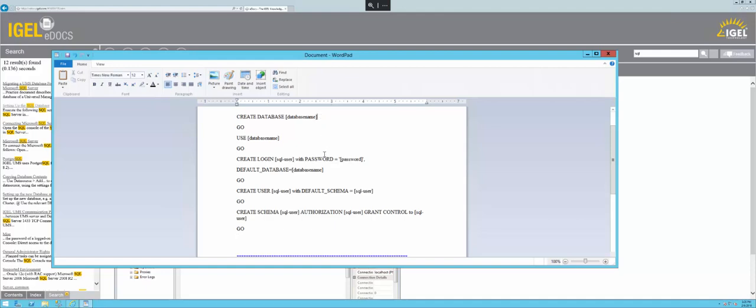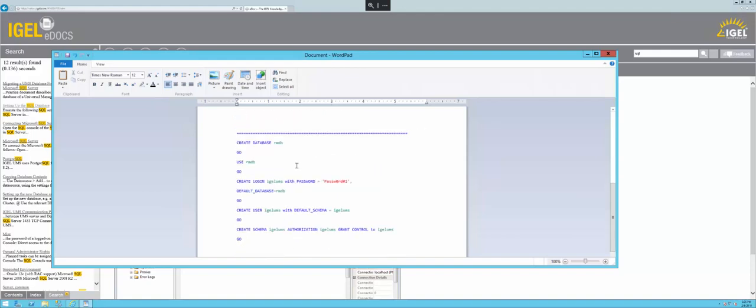Anything that's in brackets, you'll want to update with your information. So database name, SQL user, password. You'll specify the database name a few times. I already went through and did that to save a little bit of time. So below are all my values, and we'll just copy this text.